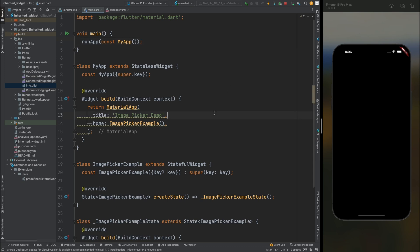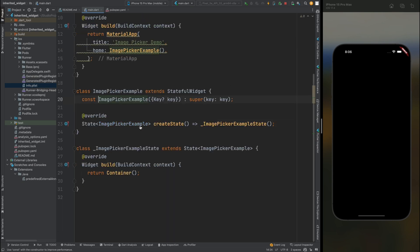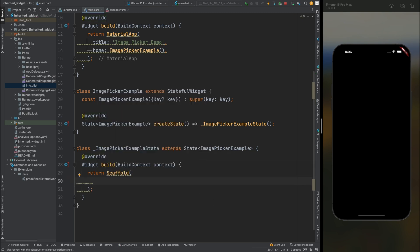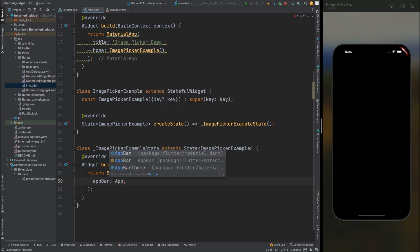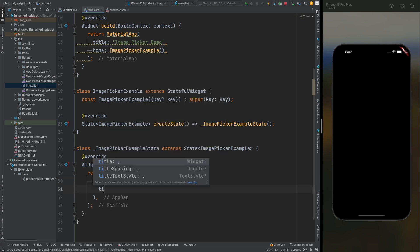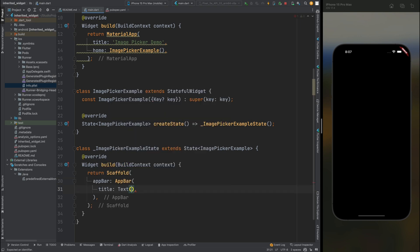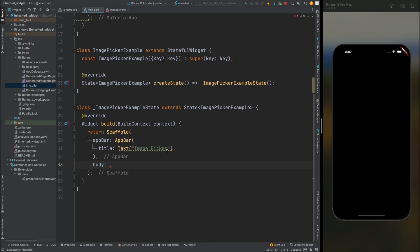Here I have my code open and in the main.dart file I have this image picker example page. Let's first design the UI for it — remove the container, add a scaffold widget, then inside it add the app bar, and for the title give it the string 'Image Picker'. Then create the body for our scaffold with a center widget.